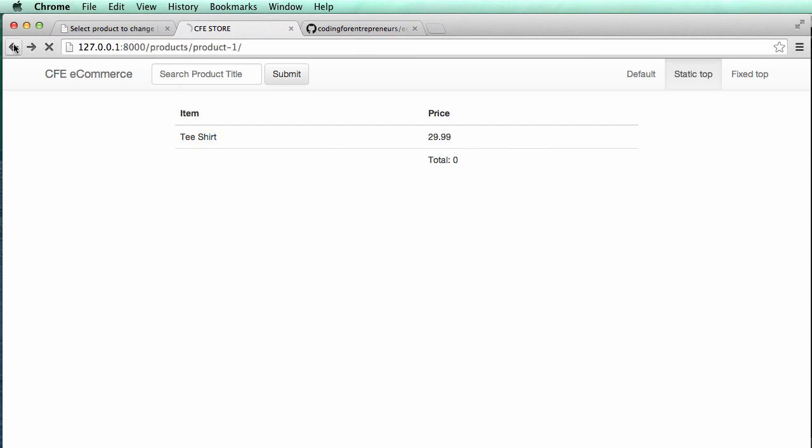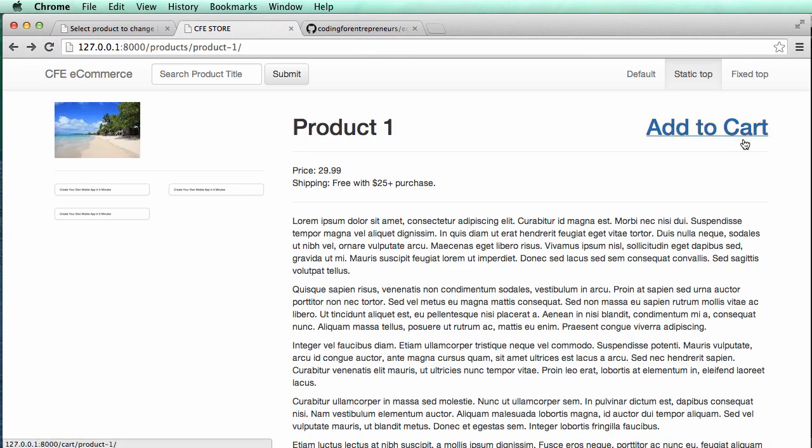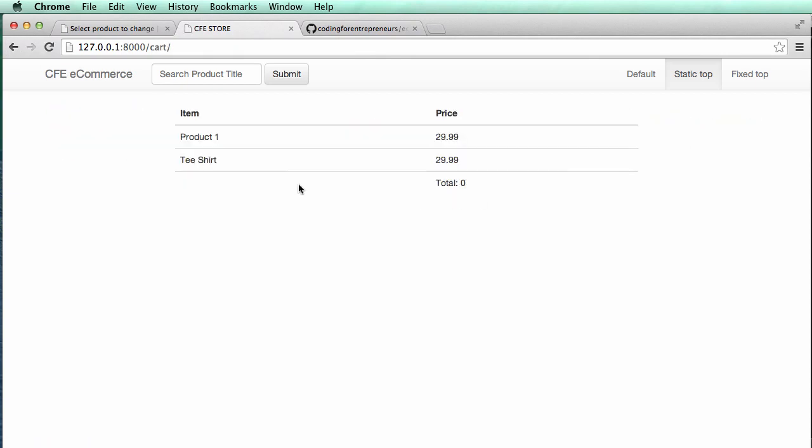So it's now adding and removing, right? So it's not that smart because it still says add to cart, but it is adding or removing it from the cart. Cool.